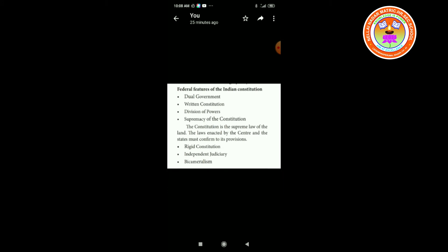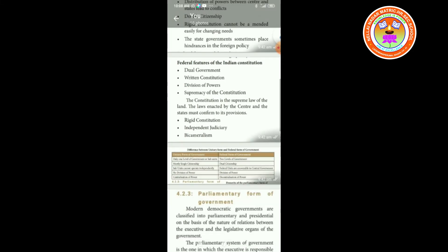Bicameralism — that means two legislatures. For example, in a state there are MLAs and MLCs. In the union government, we have two houses, namely Rajya Sabha and Lok Sabha.